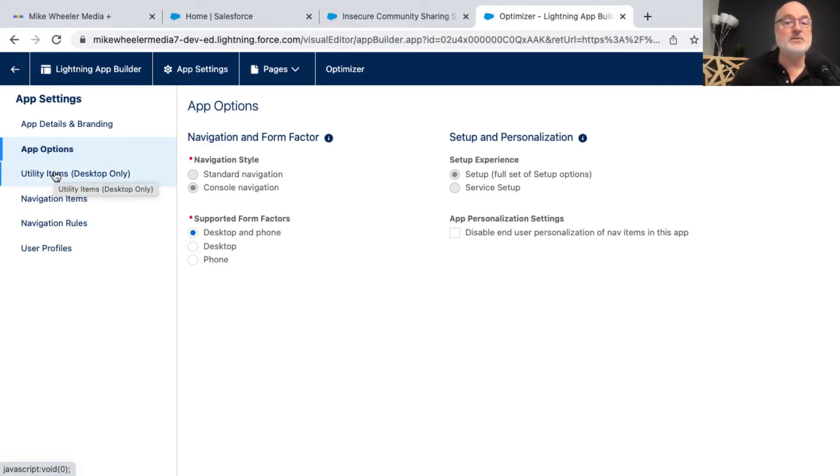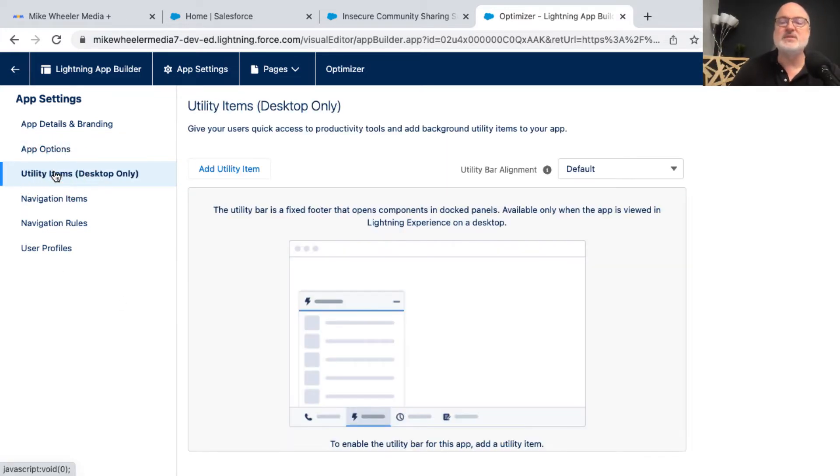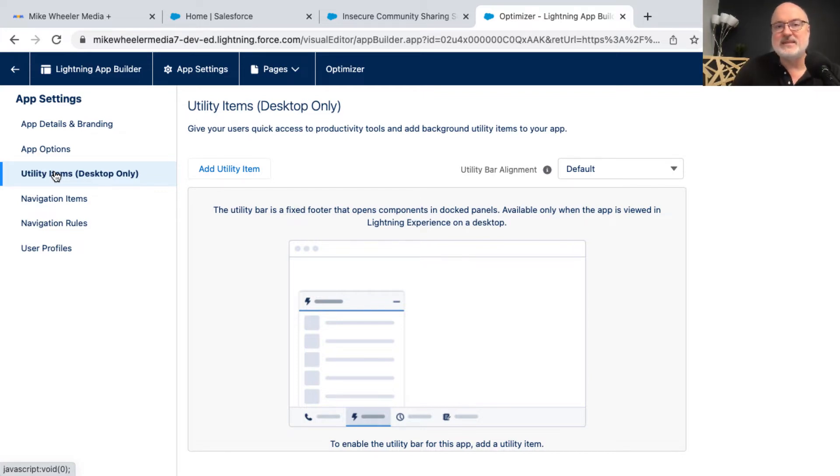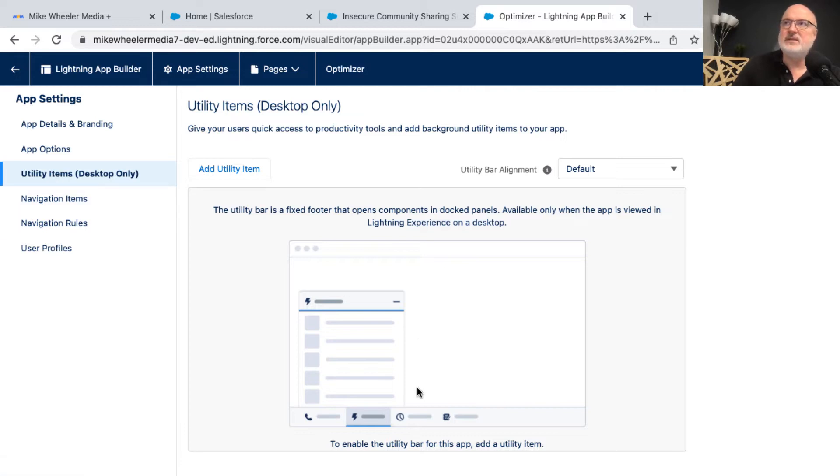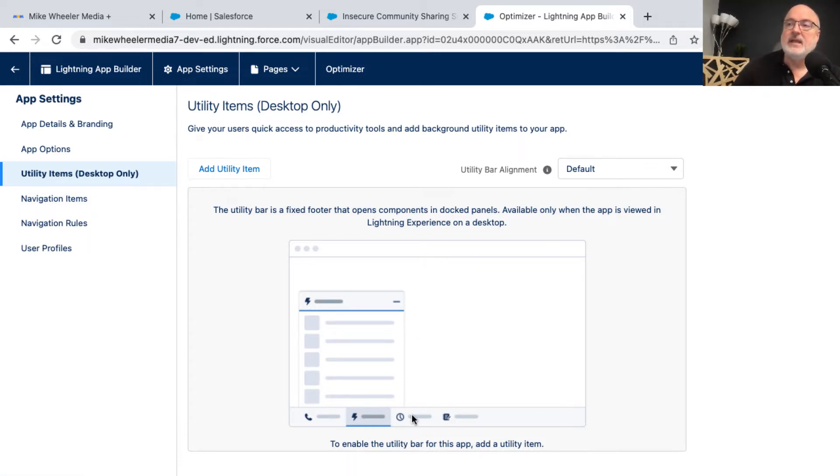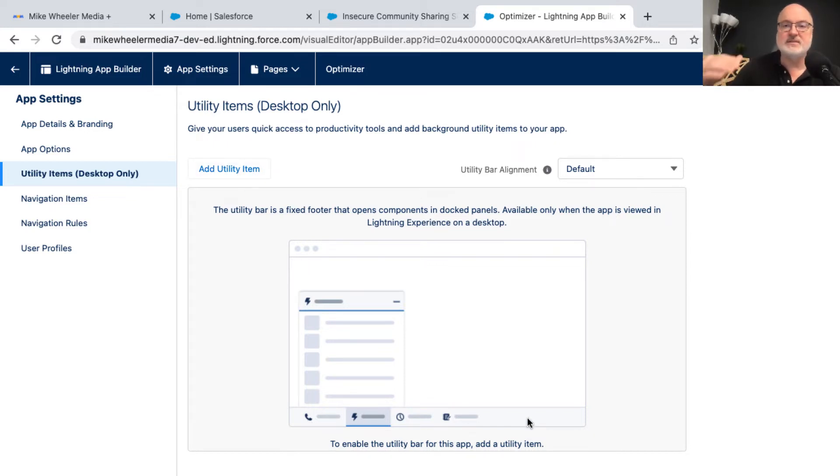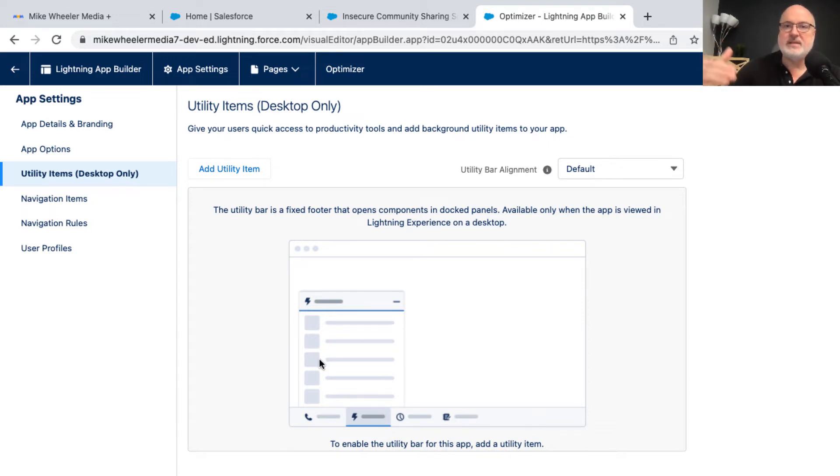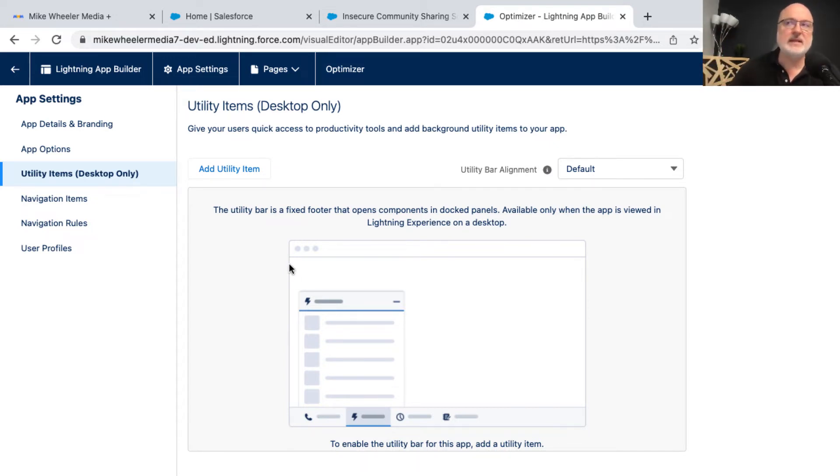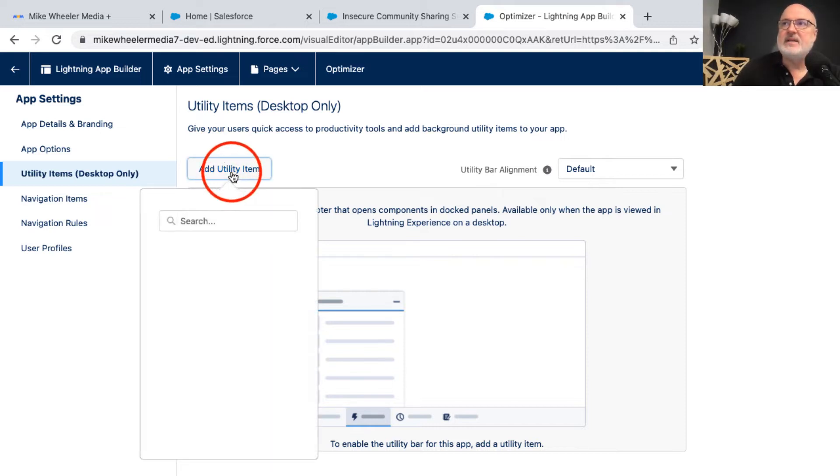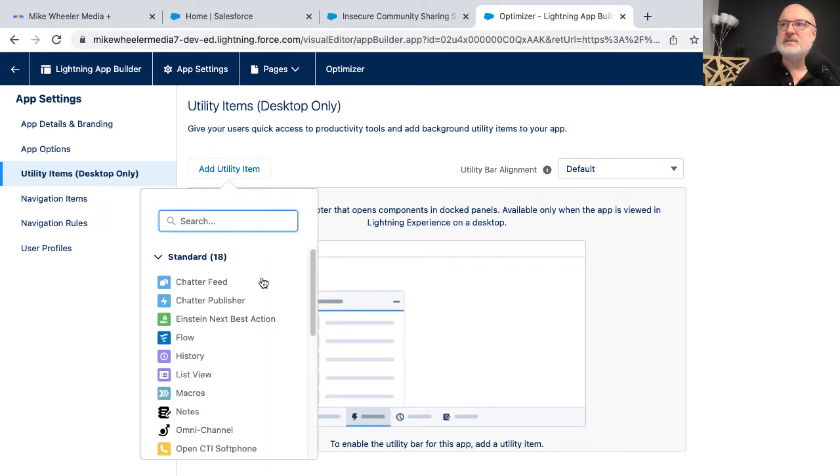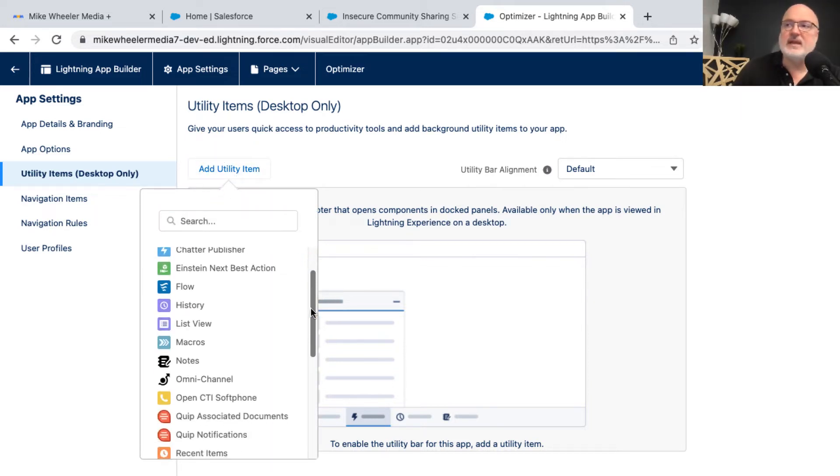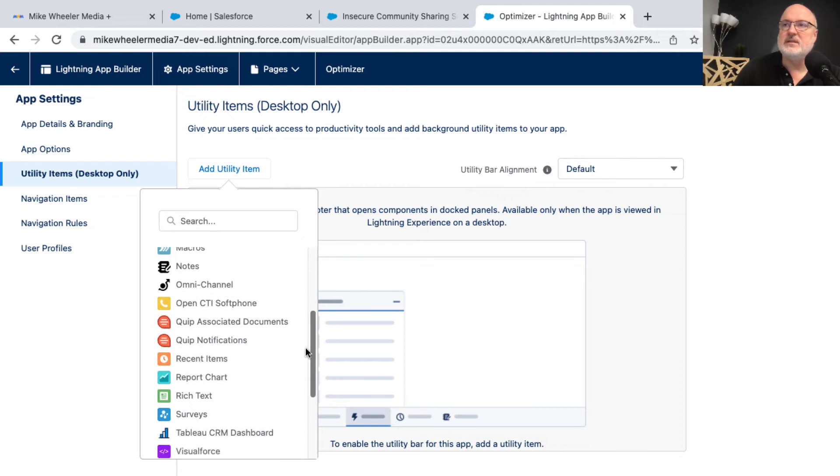which is utility items, which is desktop only. This is not something that is accessible or doable on mobile. Now the utility bar, these utility items are very helpful, I have found. And you can add utility items, and that'll be a bar across the bottom that persists. It's not a floating bar. It actually stays in place, and you can scroll up and down. It just stays at the bottom of the browser window. It's like an overlay at the bottom.